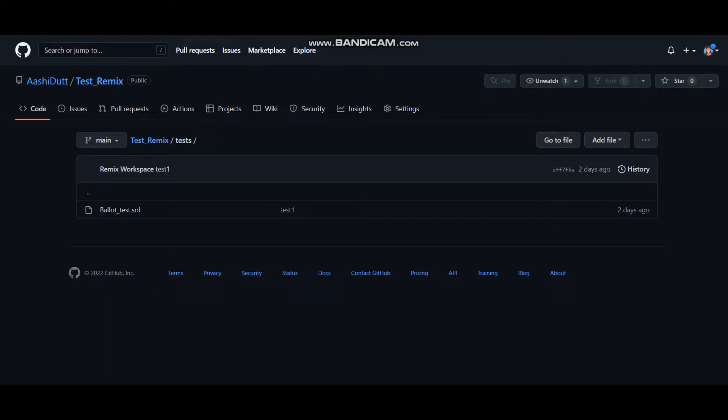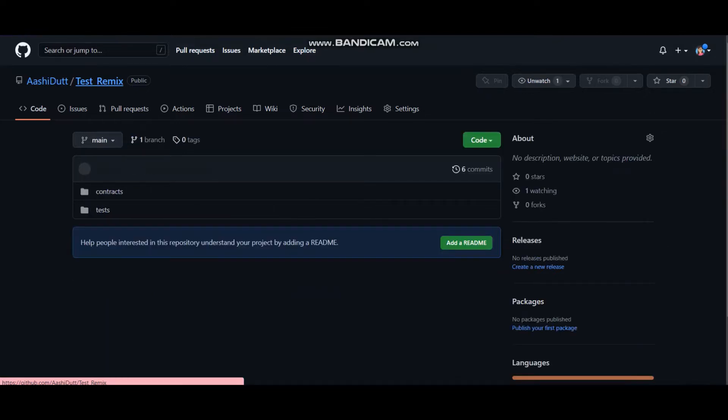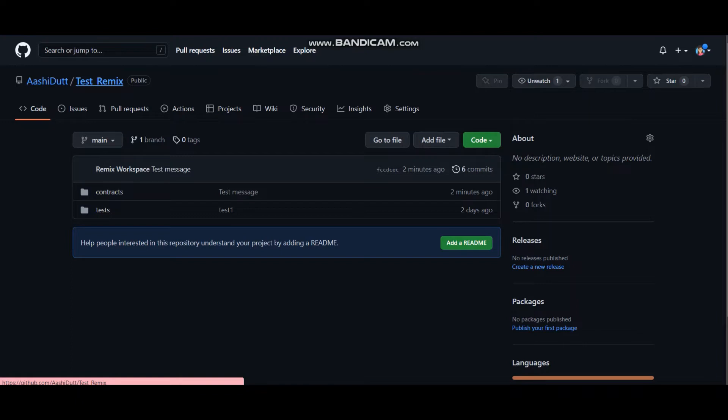I hope this tutorial was interesting and it gives you some openness to how you can connect Solidity Remix IDE to GitHub and transfer your files from Remix IDE and showcase them on your GitHub.